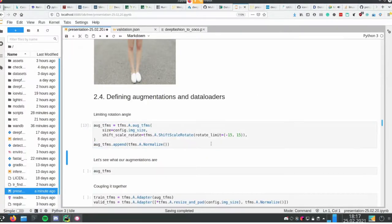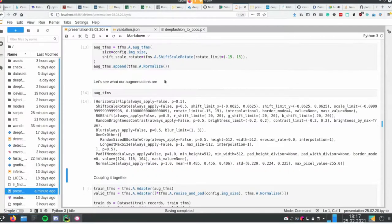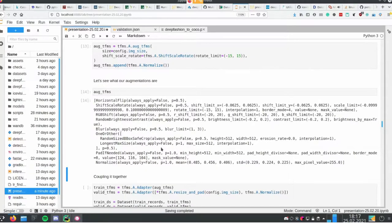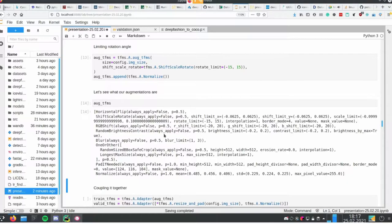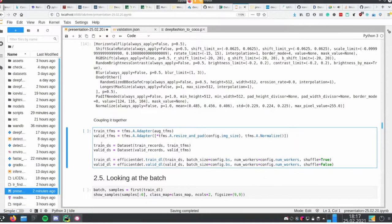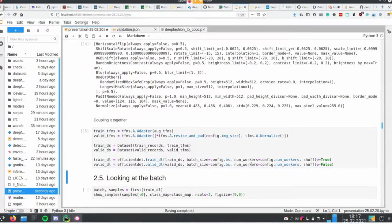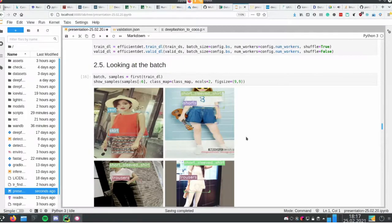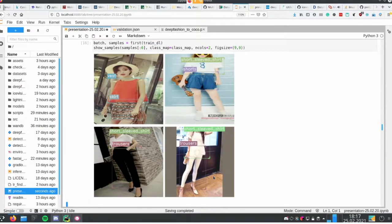Next we define augmentations to increase variability of image instances and help with generalization of the trained model. This is pretty standard stuff used in object detection. Then we define datasets and data loaders — data loaders connect the items with batch size, number of workers, and augmentation methods. We can take a look at the batch presented to the model: augmented images, some reshaped and some padded to fit the model input, which in my case is 512 by 512.